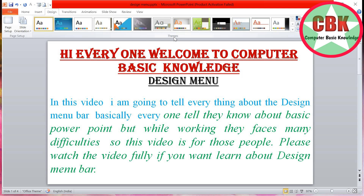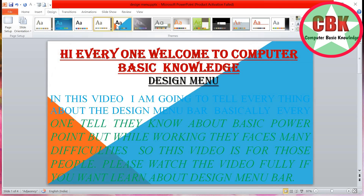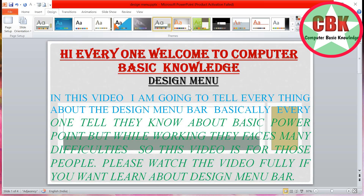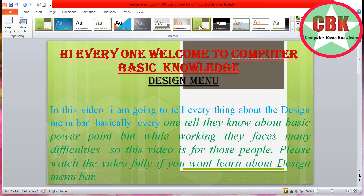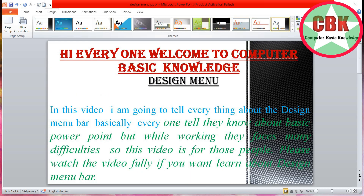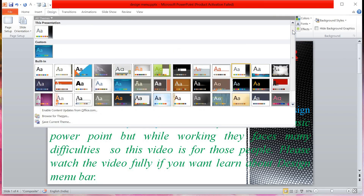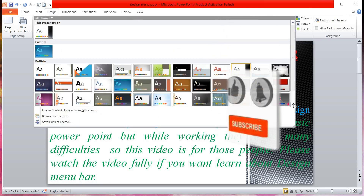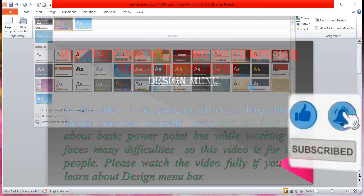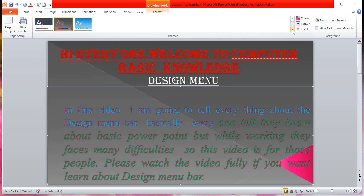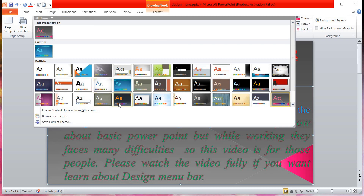Now the next thing is Themes. There are different types of themes which you can apply to your slide. By clicking on a theme, it applies to your screen — you can see it. I'm clicking on all the themes and they are applying to the screen. If you want more themes, click on the arrow and more themes are shown.